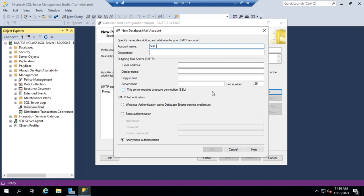So I'm going to give the account name is going to be SQL Admin. I'm not going to set a description. My email address is going to be SQL Admin at Bassett331.local. My display name is going to be SQL Admin. Let me do that right because that's going to bug me if I don't.